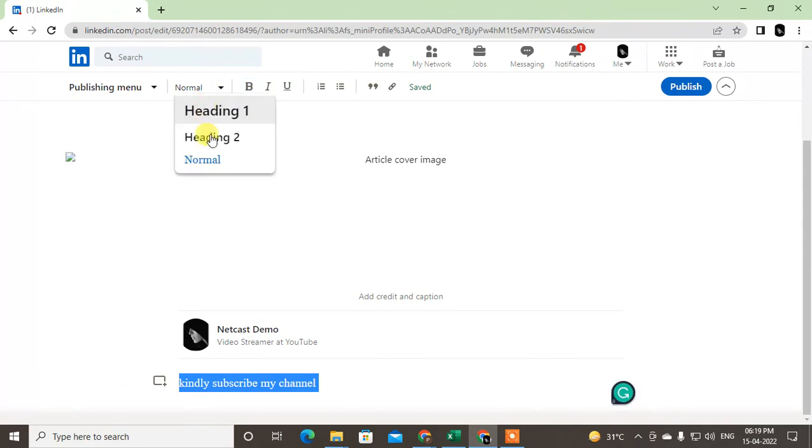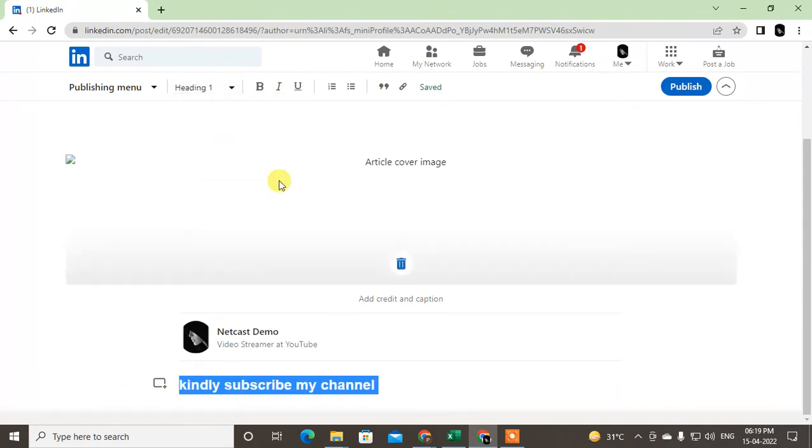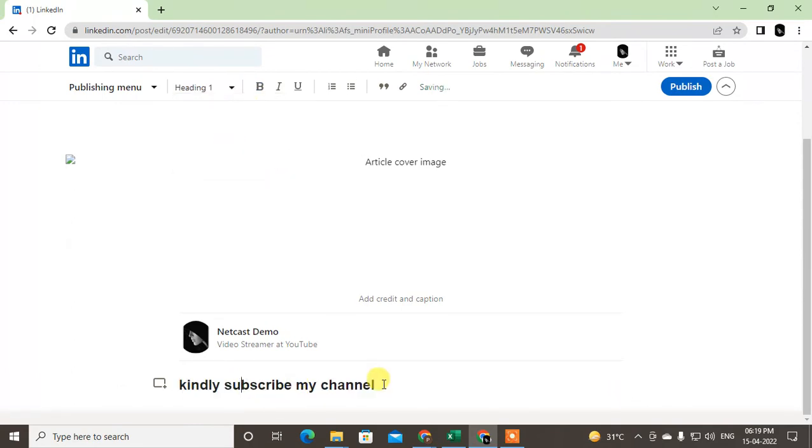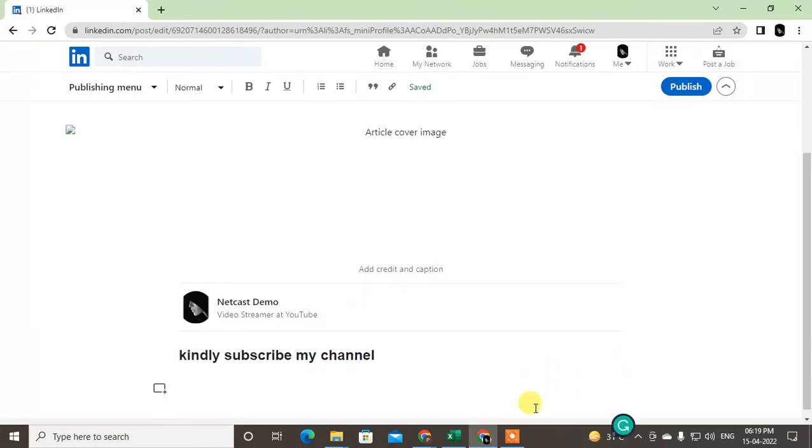You can make it as Heading 1, Heading 2, or normal text. Now I'm going to talk about my channel.